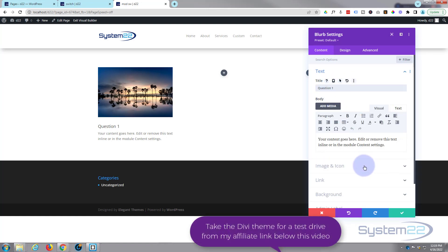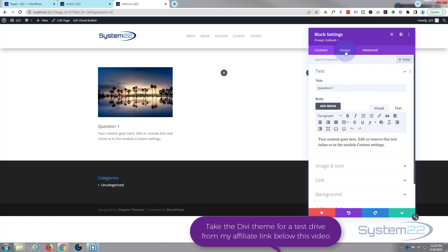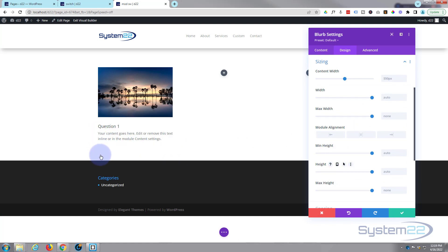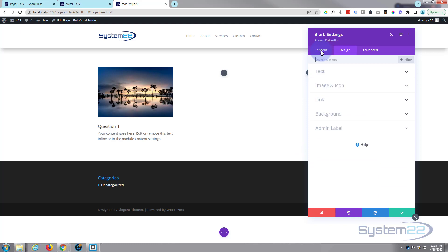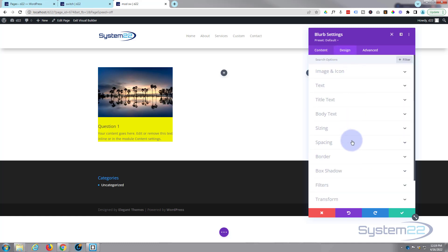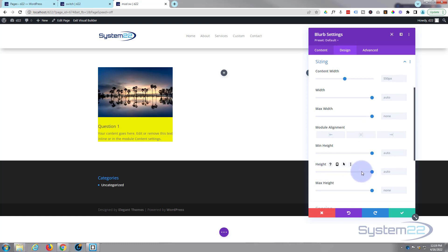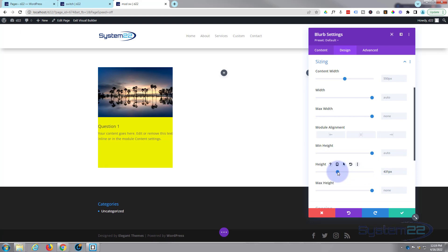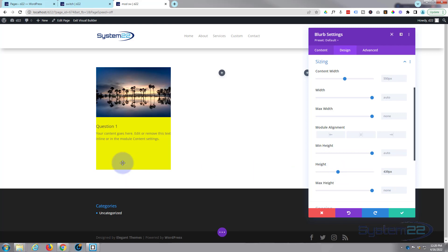We've got our first one — that's the one we're going to see initially, and we want to flip it to the answer. I'm going to give this a fixed height. Go to Design, then Sizing, and there's Height. I want it big enough to contain the biggest answer I'm going to have, so I'll guess about 400–450 pixels. If you want to see how big it's going to be, go to Content, go to Background, pop a background color in there, then go to Design and Sizing. You can slide the slider to adjust the height. For me, about 400 pixels will do it because our buttons are going to be underneath.